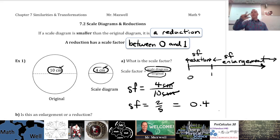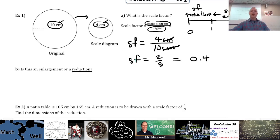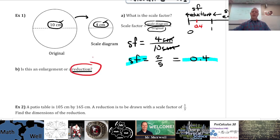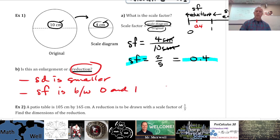Always remember: scale diagram divided by original, using corresponding parts. Is this an enlargement or a reduction? Going from the original to the scale diagram we're getting smaller, so that's a reduction. The scale factor 0.4 falls between 0 and 1 on the number line. It is a reduction because the scale diagram is smaller and the scale factor is between 0 and 1 — those are the two reasons you would state.